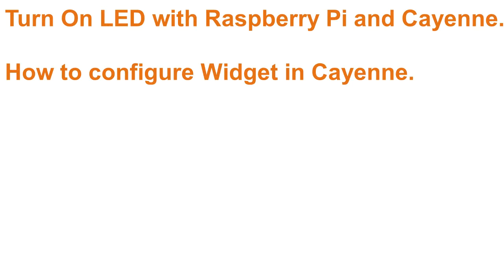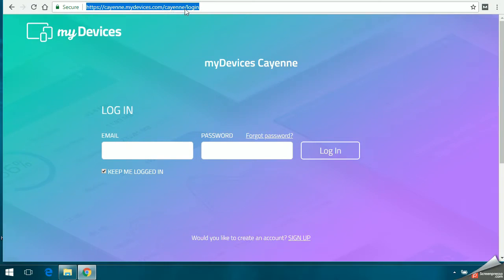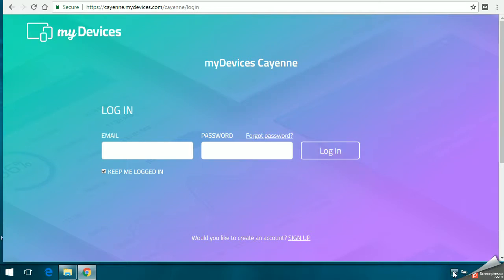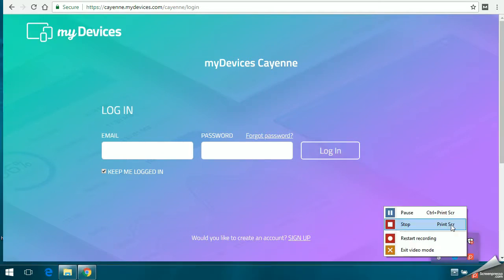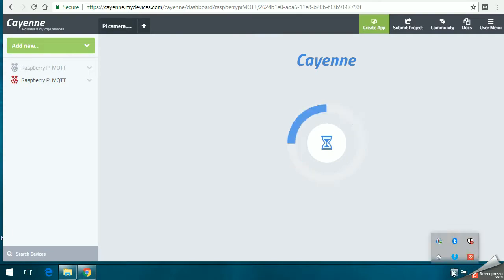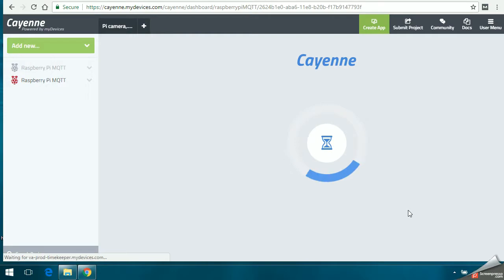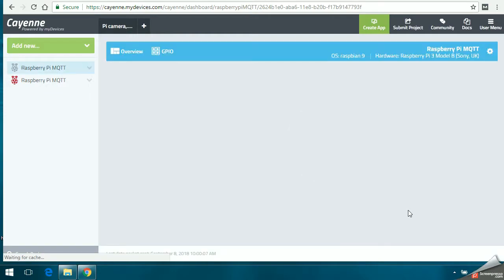please go through that post. Today, you need to have the Raspberry Pi already set up with the LED in the breadboard. After that, you have to log in to the Cayenne portal, the website cayenne.mydevices.com. You can enter your email and password and click on login. Once you log in, you'll be taken